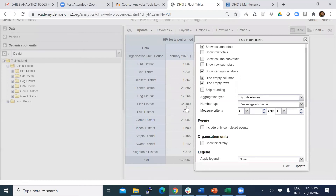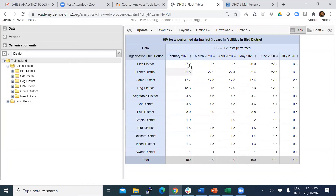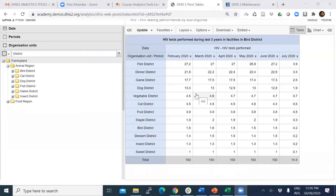Instead of having just numbers, you can see out of 100 percent — these are the percentages reported by each district. By sorting you can have a better idea. The greatest contribution is from Fish district, recording 27.2% of the whole tests, while the least contribution is from Street district at only 1%. That is the first part.